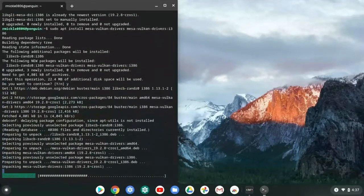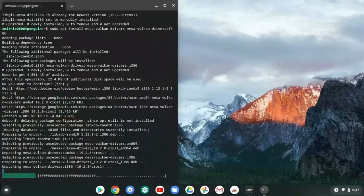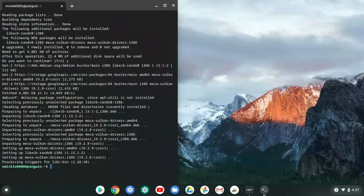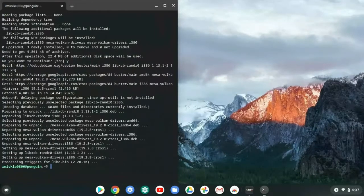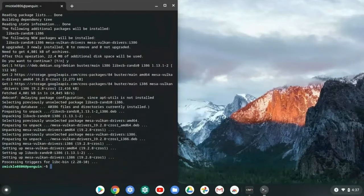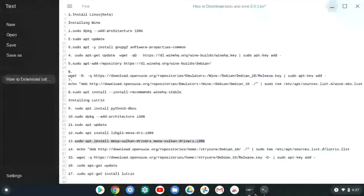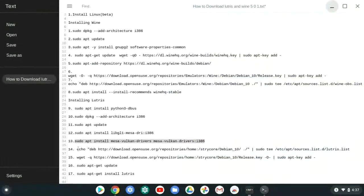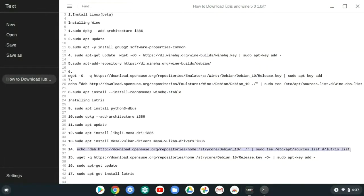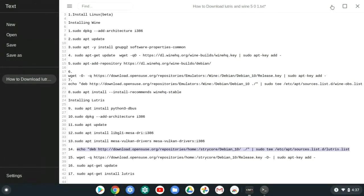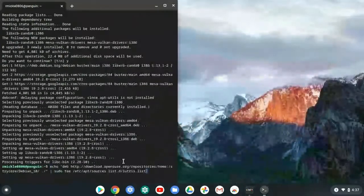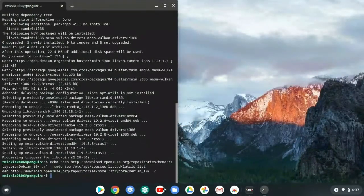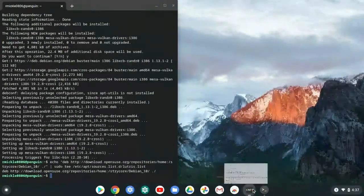Really what took all that space was downloading Wine. And then one more thing that's going to take a little bit of space is installing Lutris. Lutris takes about 700 megabytes. I think that's what it was when I tried it. That's how you know it worked.